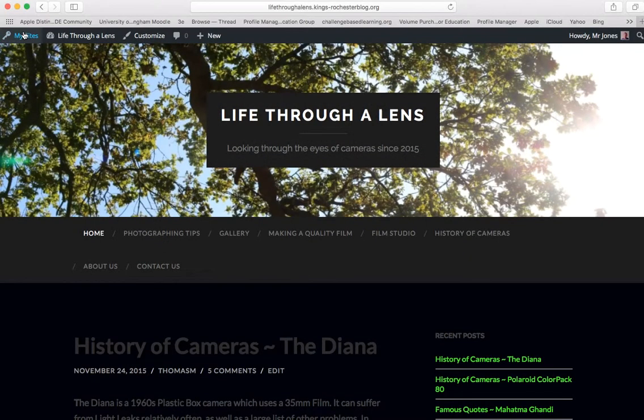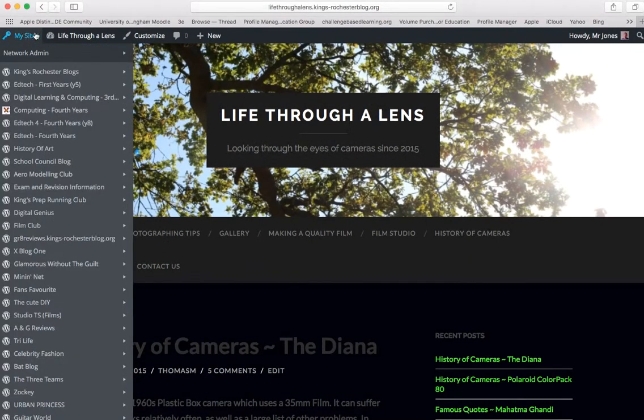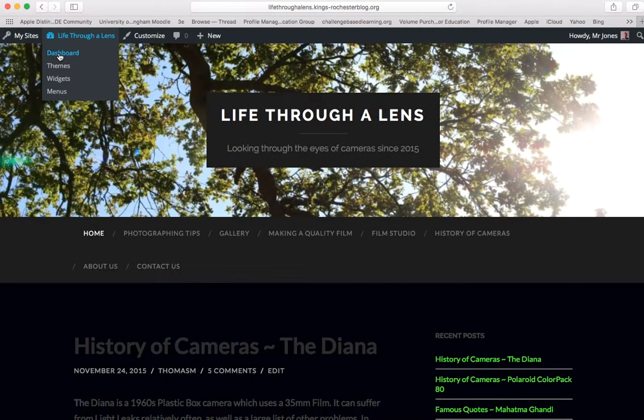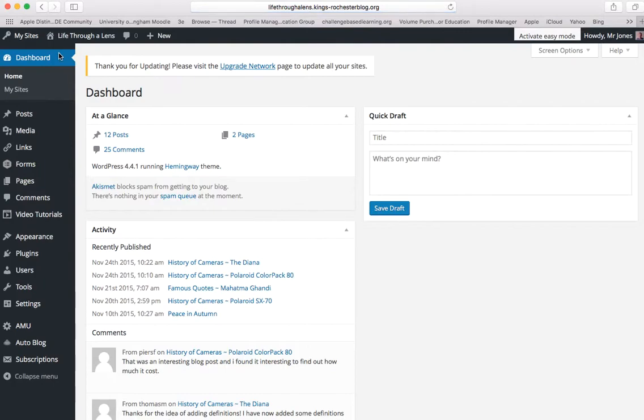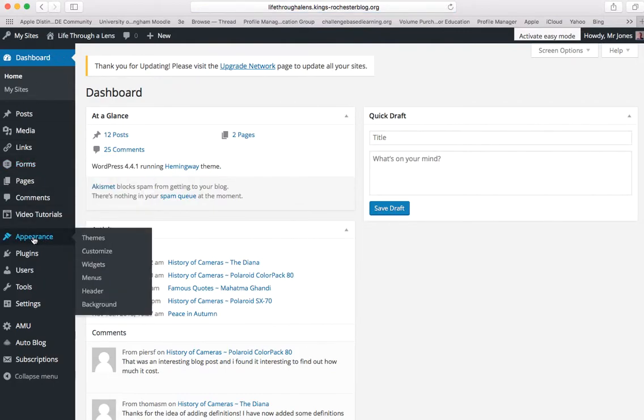Inside the dashboard, on the left-hand side, in the appearance section, you can see there we have the option for menus.